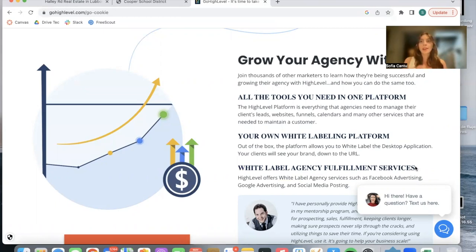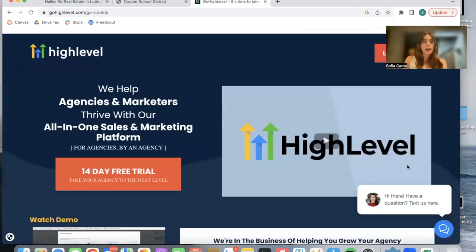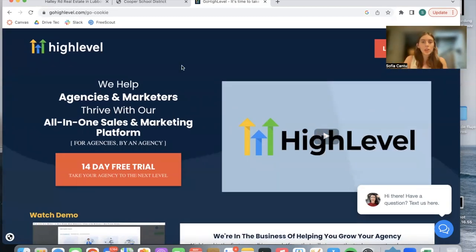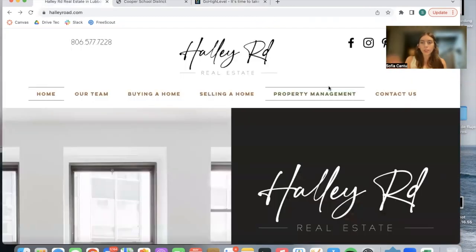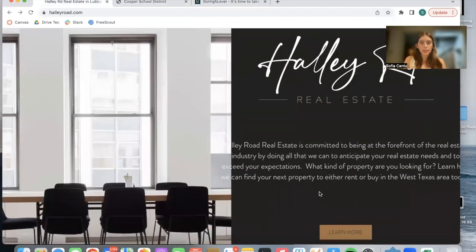Go High Level also handles advertising campaigns, calendars, et cetera. And they also have a very useful CRM included in Go High Level. Jennifer, who is the main broker at Haley Road Real Estate, is using Go High Level with her site.